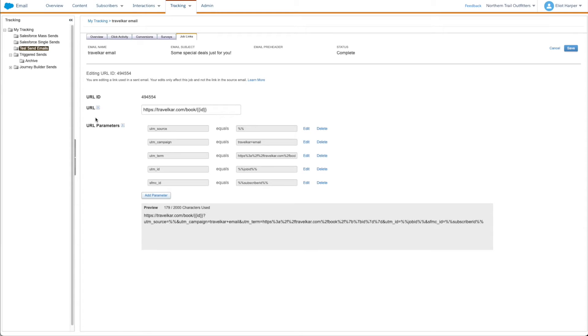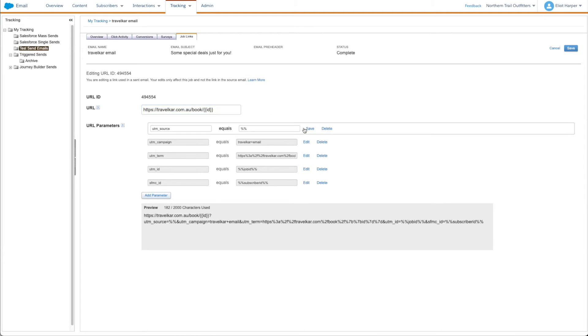From this page you can edit the URL and its parameters. Let's go ahead and update the URL and a parameter. Then click Save. Now when a subscriber clicks on the email link, they'll be redirected to the updated URL.